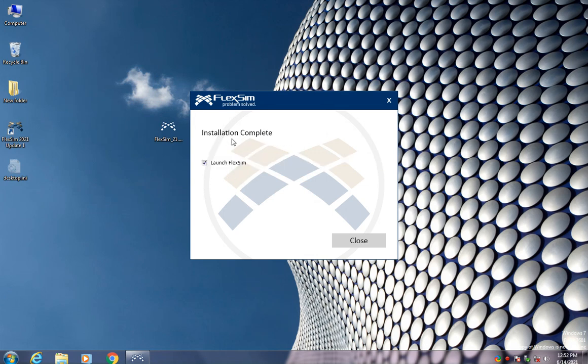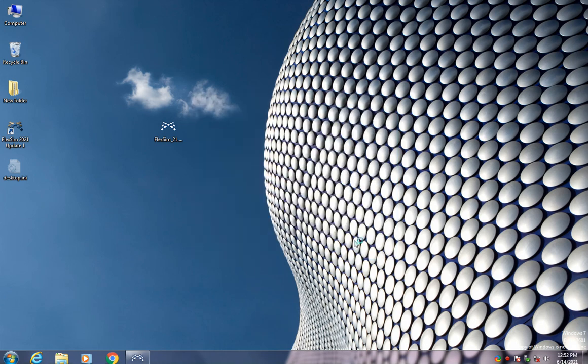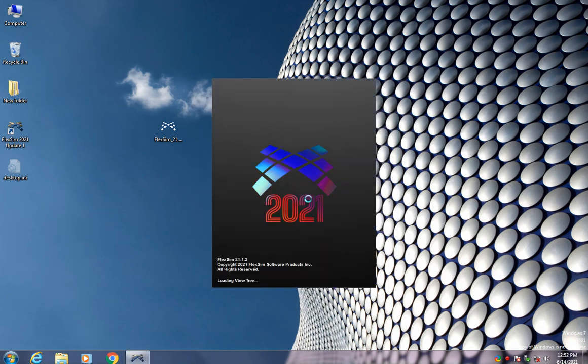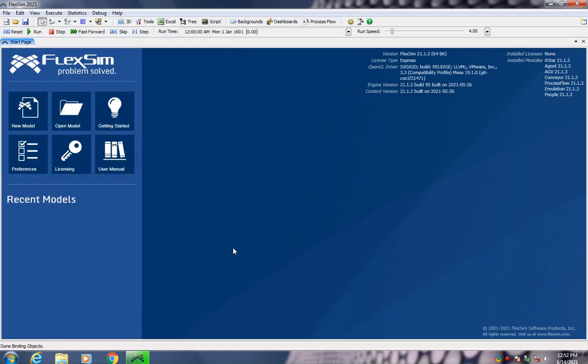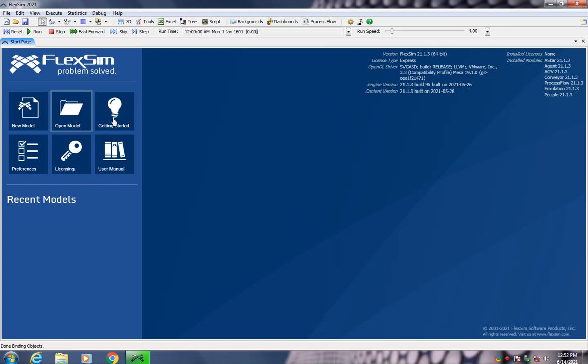So now the installation is completed, and you can check launch FlexSim files so it will open directly after you hit OK. This is the interface of it, so you can start building new model, starting, open model, and all of this sort. This is how to install it.